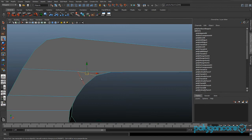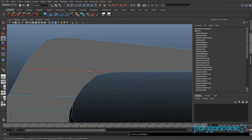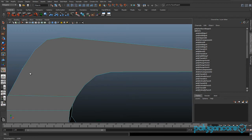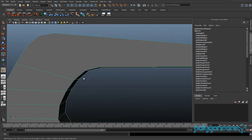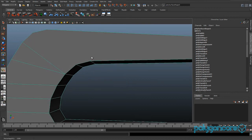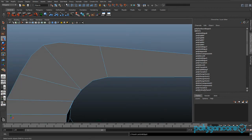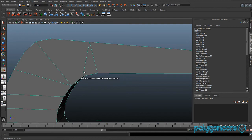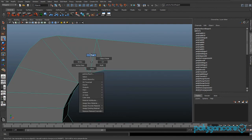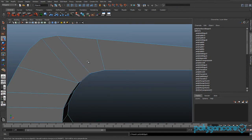Delete these edges here and this one here. Go to the Split Polygon Tool and insert splits: here to here, here to here, there to there, and finally there to there. You can delete this edge if you've done this one — we don't need it.